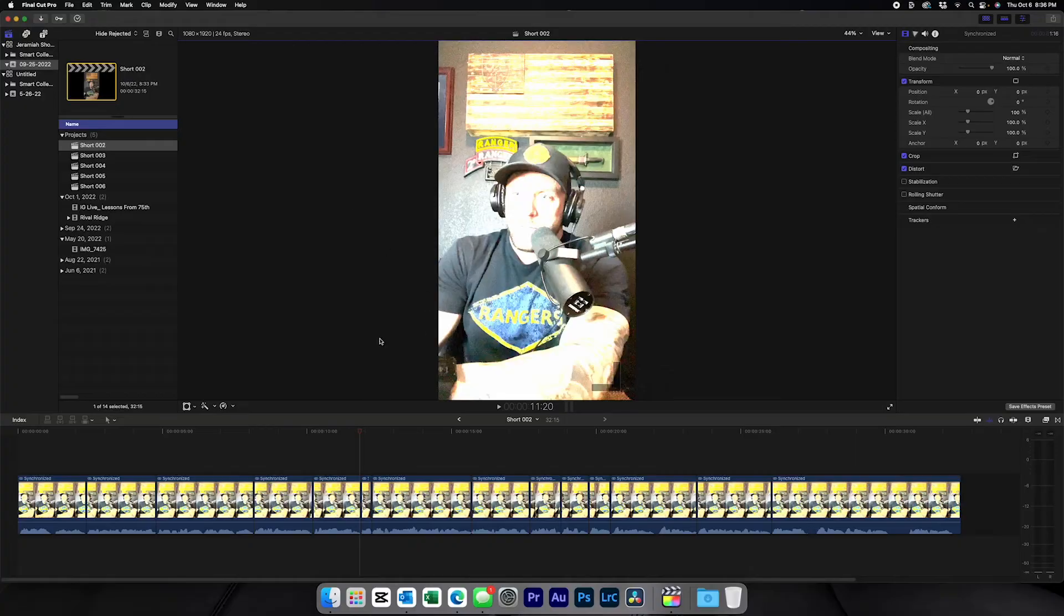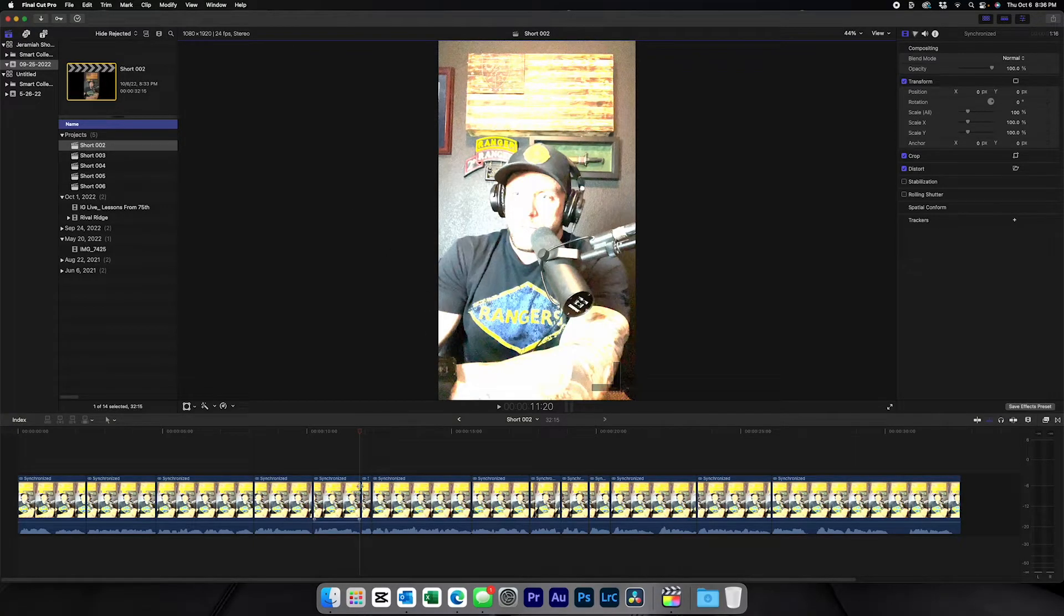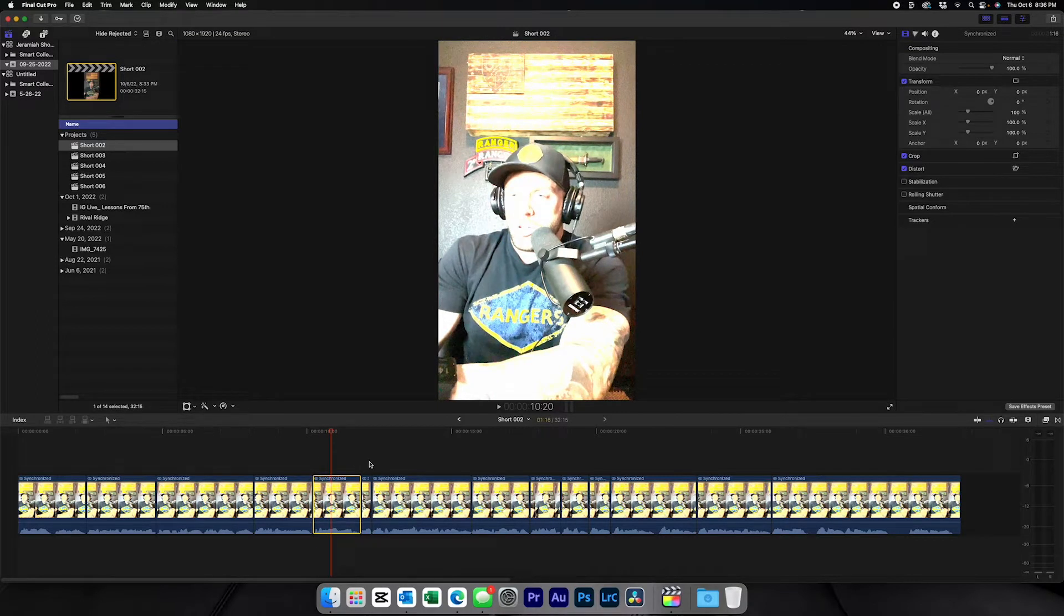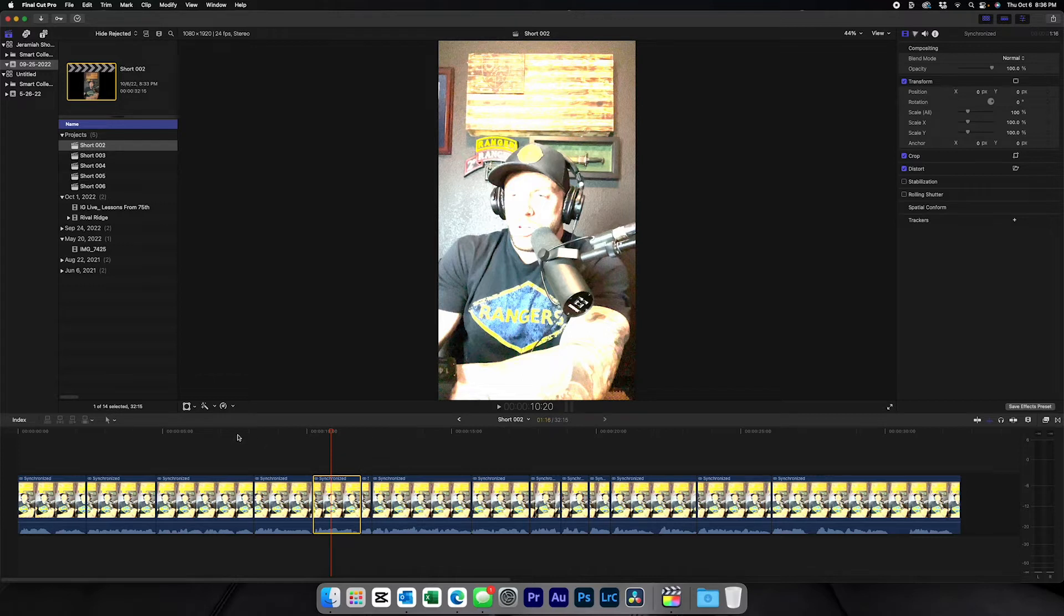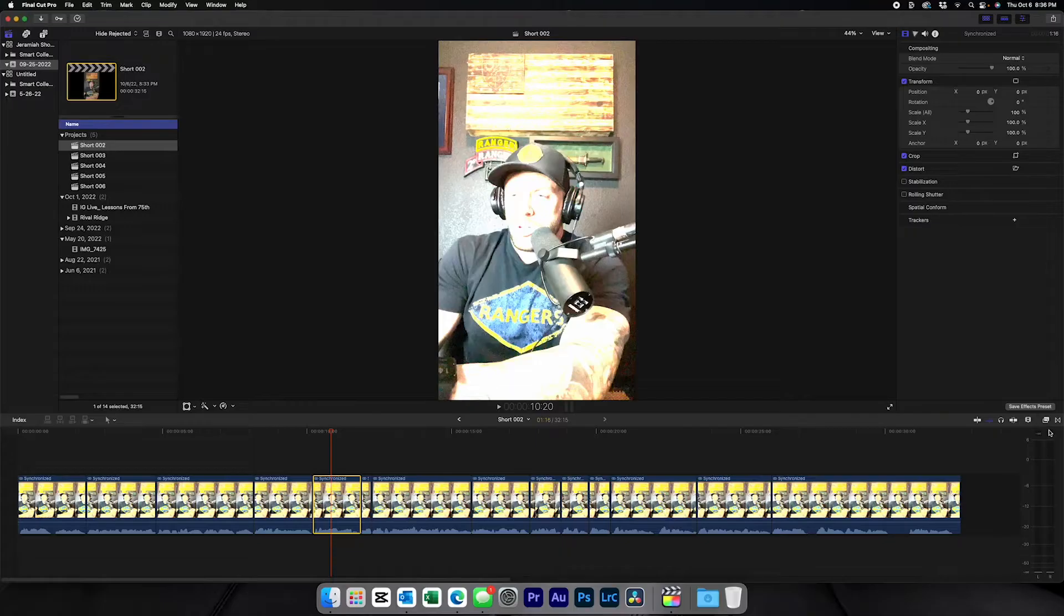So this is really easy to fix in Final Cut. I might make a different video about how to do it in other software, but you're going to pick your clip. Now I'm using this as an example of something I already edited before, so that's why it's all cut up, but it would be your whole clip. And what you're going to do...